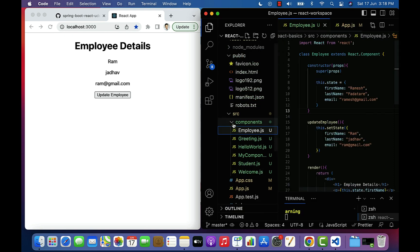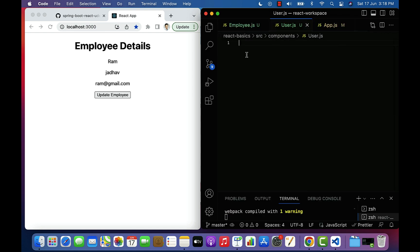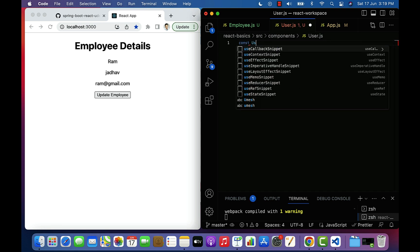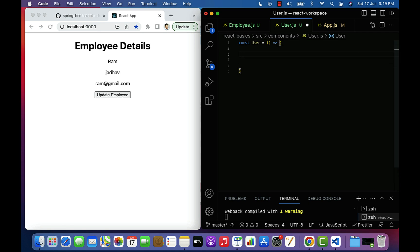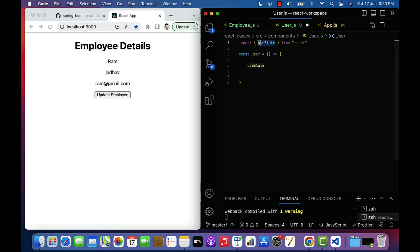Let's create a new file — go to the components folder and create a new file named user.js. Here let's create a functional component using an arrow function: type const, give the component name as User, then parenthesis and arrow symbol. Next, let's use the useState hook to define state variables. Type useState and make sure you import useState from the React library — notice it is imported using named export, that's why we use curly braces.